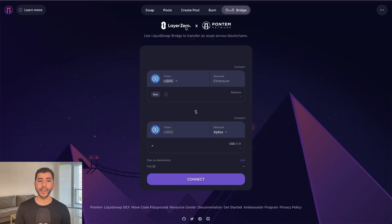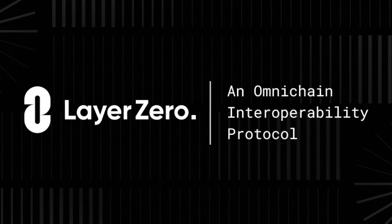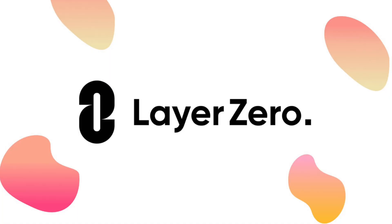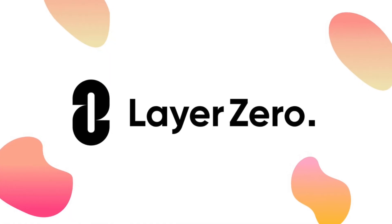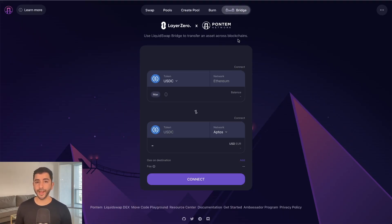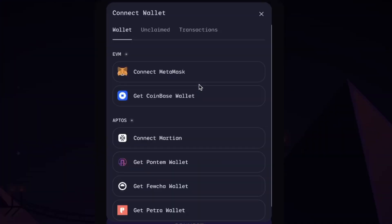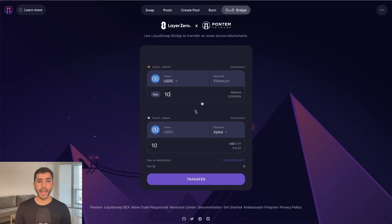So I'm going to use the Layer Zero bridge. Layer Zero is a protocol that connects multiple blockchains. And just by using this bridge, if Layer Zero ever decides to have a token in the future, we may be eligible for simply using this bridge. So I'm going to connect my MetaMask wallet and my Martian wallet.